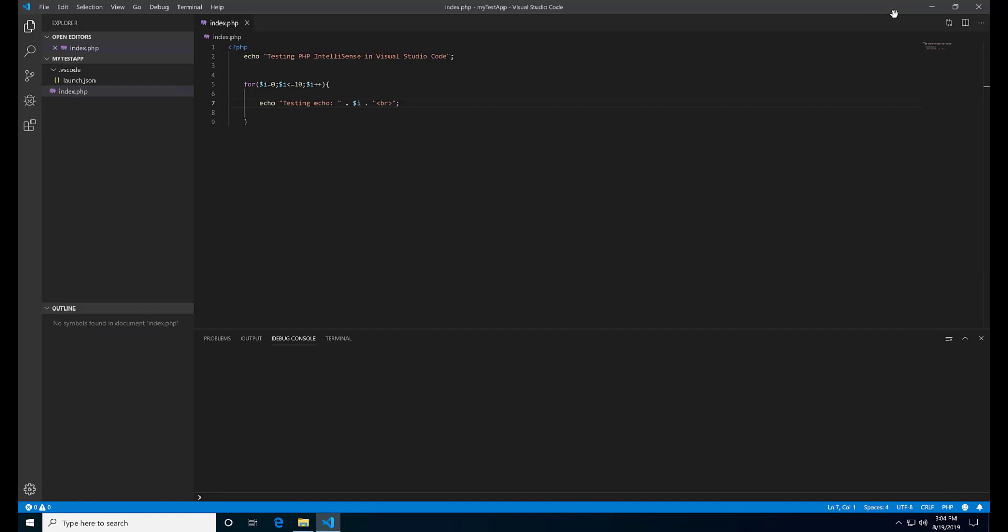Now to allow PHP debugging, we are going to do some arrangements.